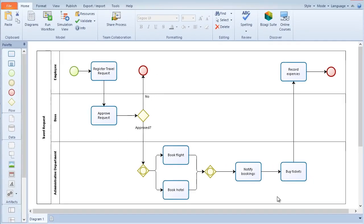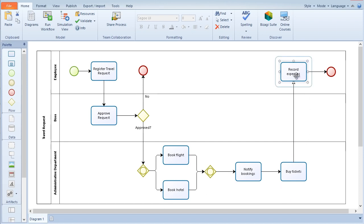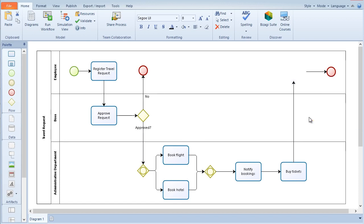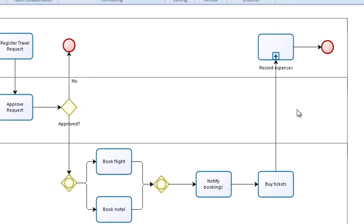The modeler allows you to change objects within the same category. Right click on the element, select the transform option and then the required object. A subprocess is a non-atomic task that is included within a process. It is compound because it contains its own set of tasks in a logical sequence.